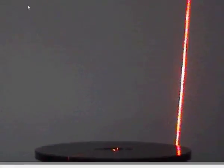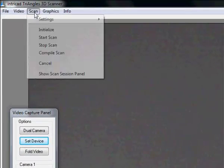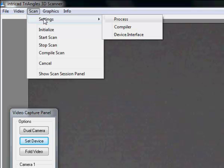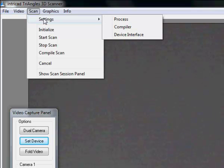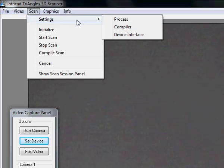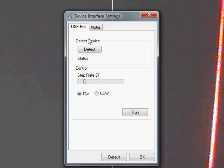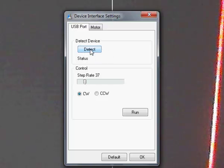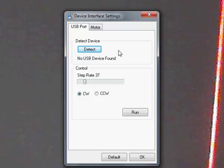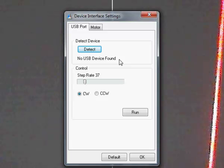Next thing we have to do is make sure the turntable is actually functional. To do this we have to go to the device interface which you'll find in scan settings, device interface. A window will pop up. If you now press the detect device button you can get either one of two messages. In this case we get USB device not found indicating that the USB cable has not been connected.